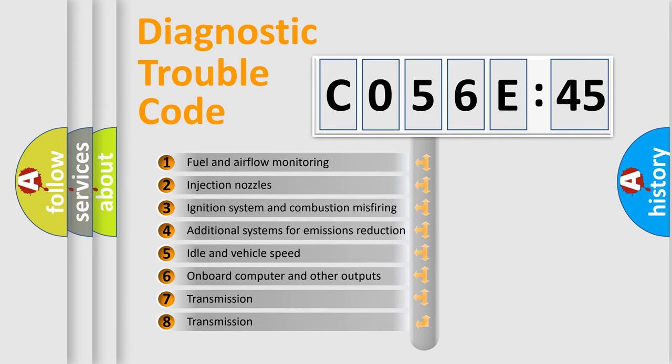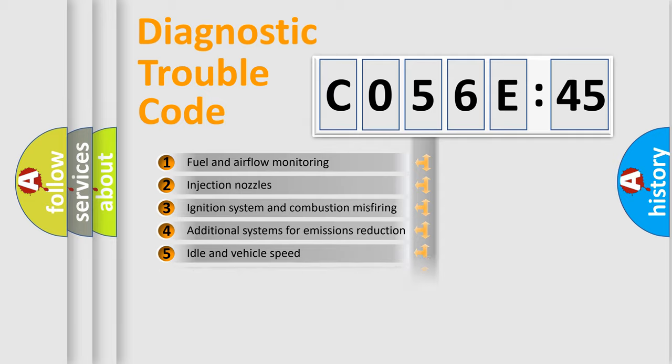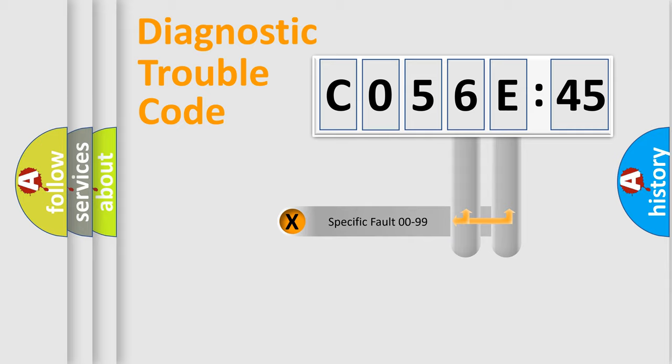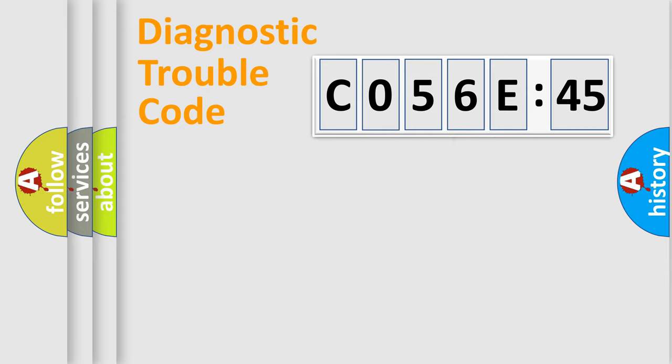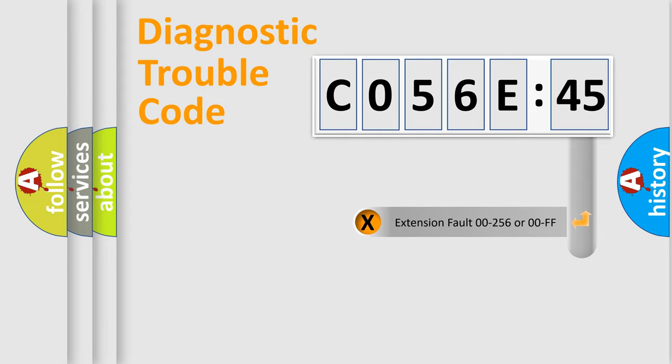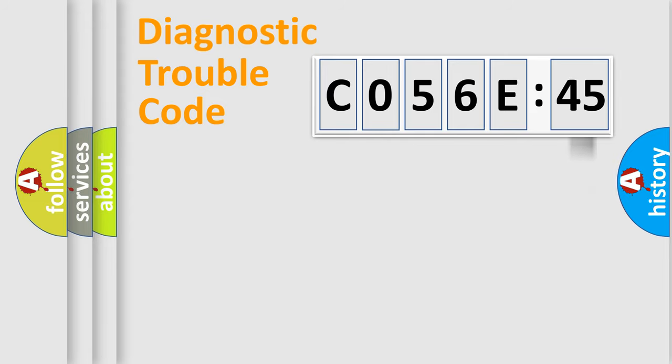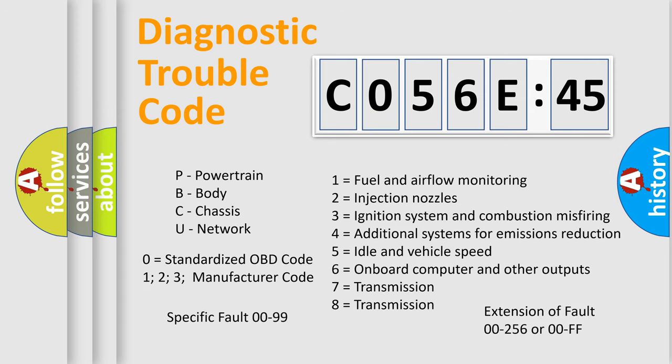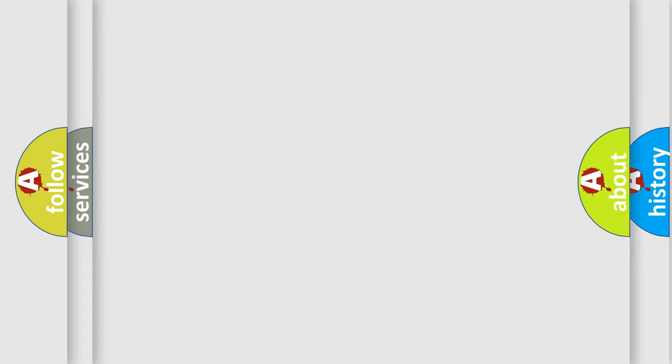The third character specifies a subset of errors. The distribution shown is valid only for the standardized DTC code. Only the last two characters define the specific fault of the group. The add-on to the error code serves to specify the status in more detail. For example, short to ground. Let's not forget that such a division is valid only if the second character code is expressed by the number zero.